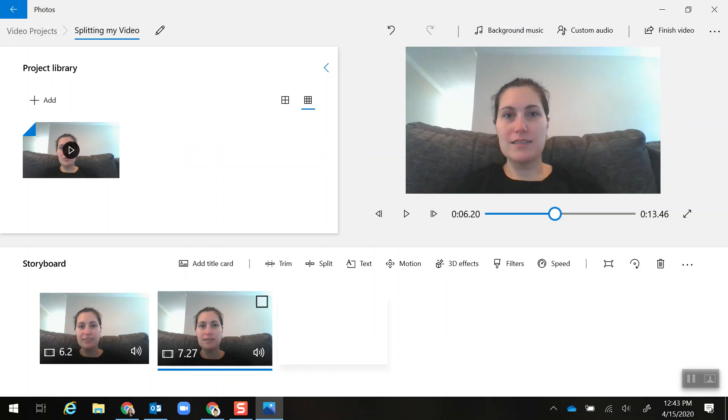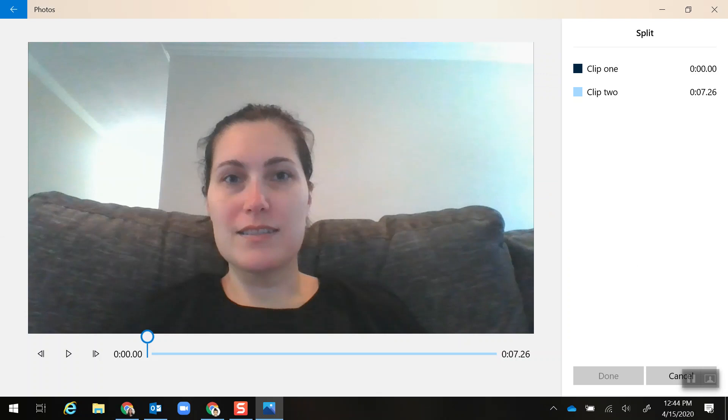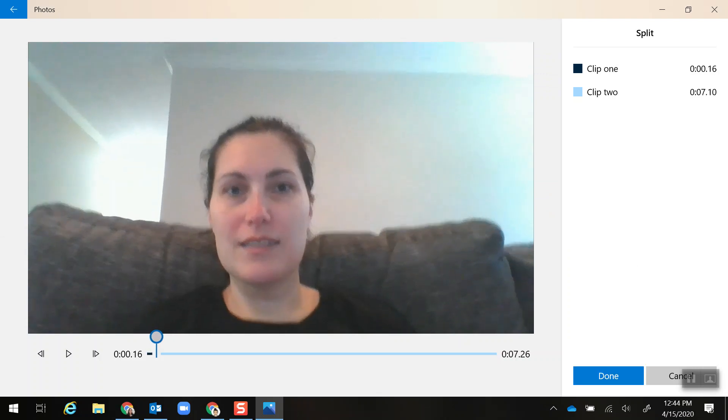second half which is where I messed up and the very end of my video. But I need to cut out the part where I messed up, so I'm going to select the second part and click Split.